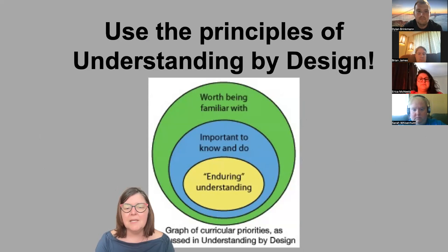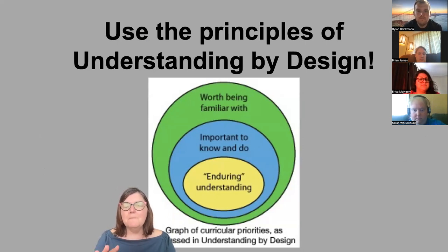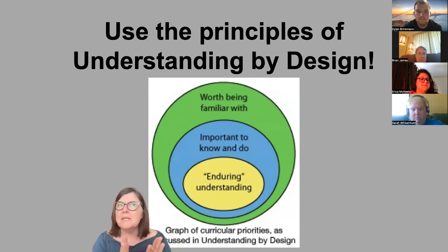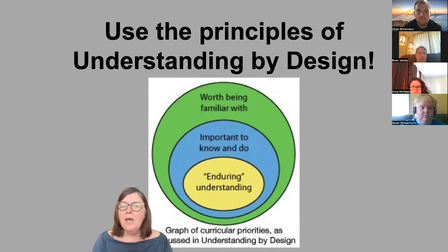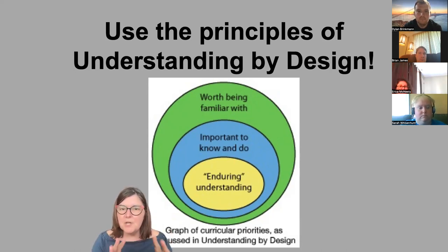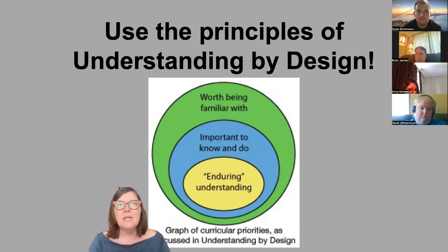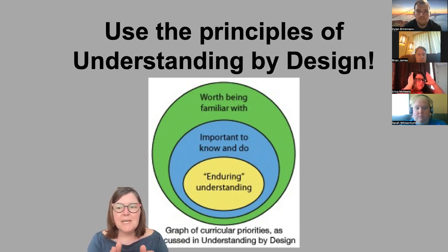One of the things that helped me get my mind around the Chuck It Bucket was a graph from Wiggins and McTighe in Understanding by Design. They talk about real estate in students' brains: there's a spot for enduring understandings — things they'll really take away — then a space for things that are important to know and do, and then a smaller space for things that are worth being familiar with. I had my focus all wrong at the beginning.